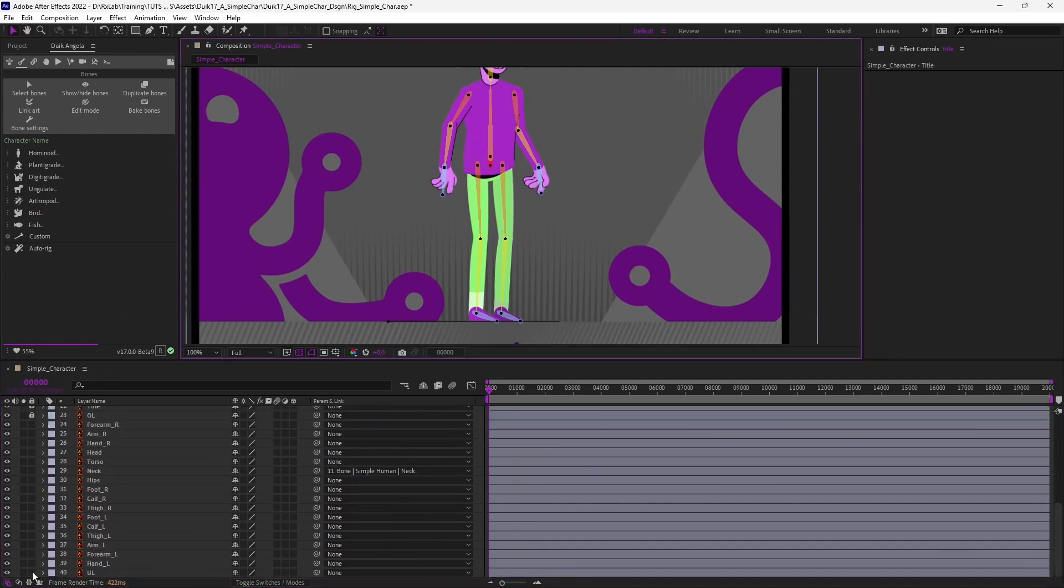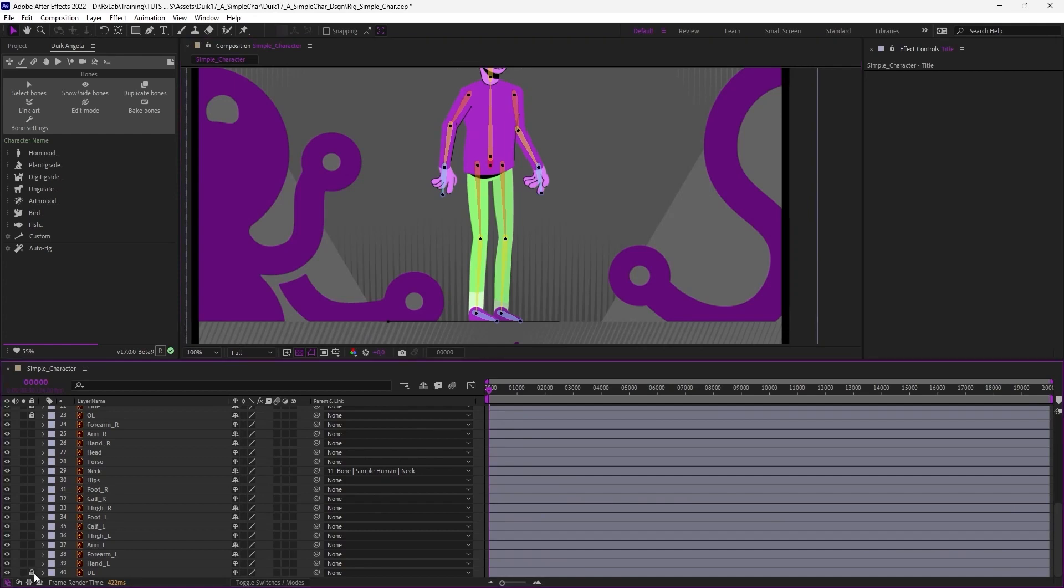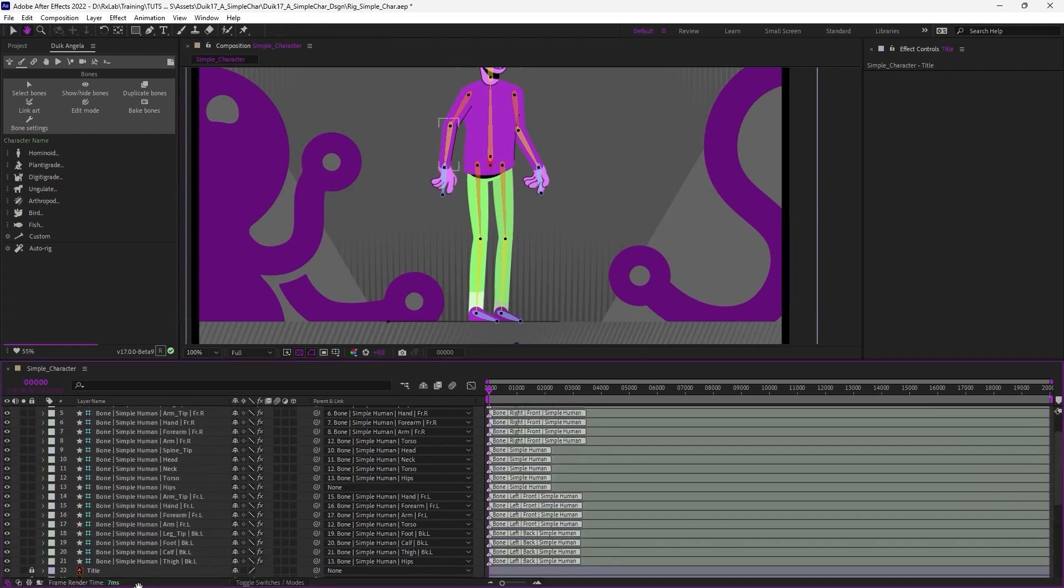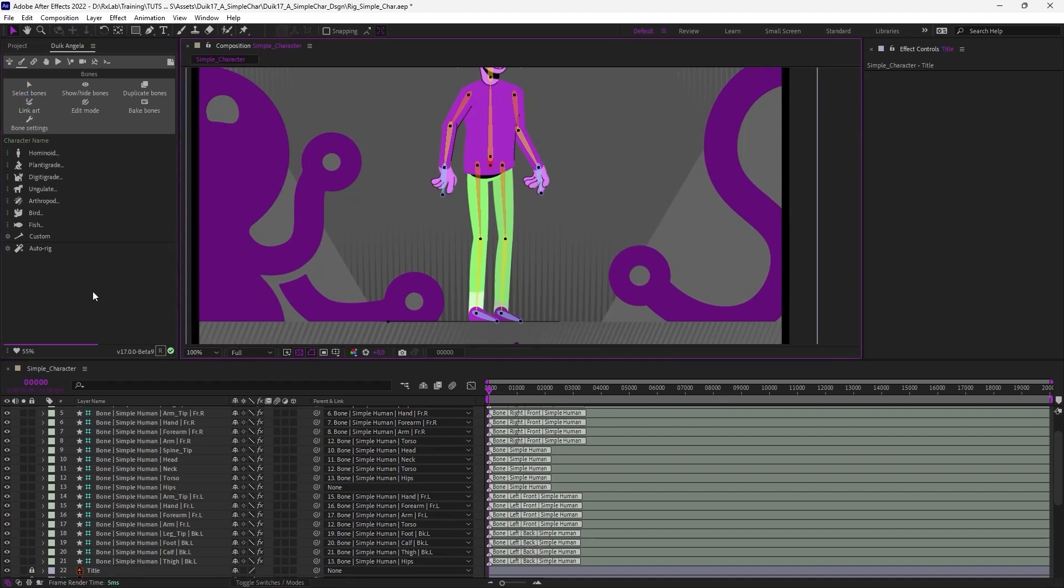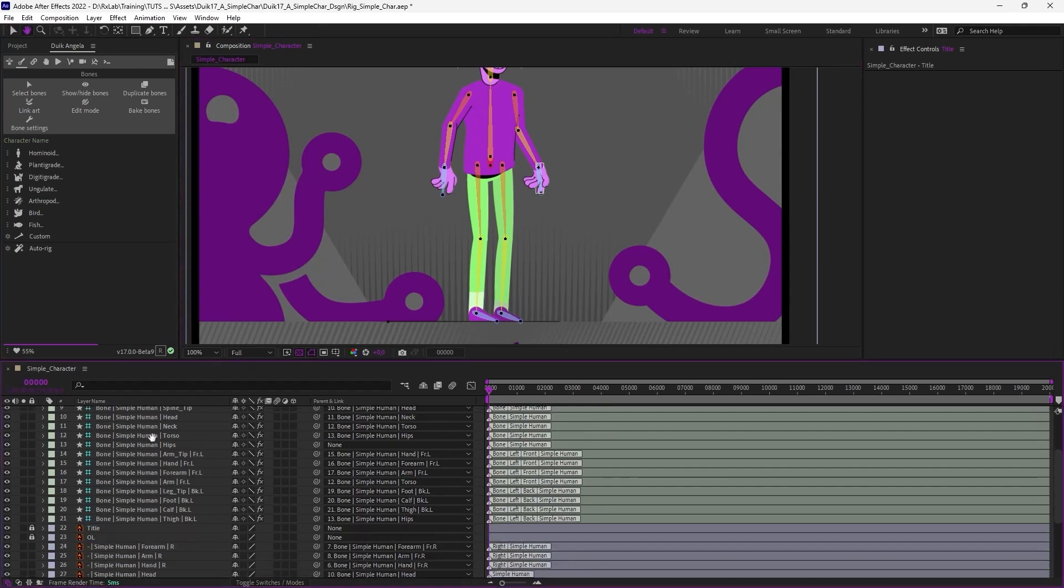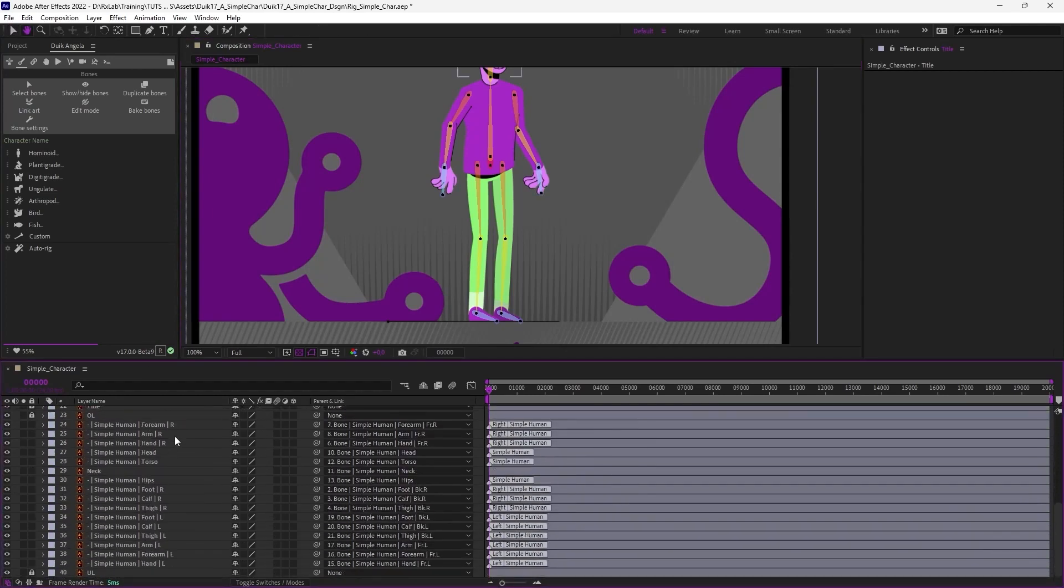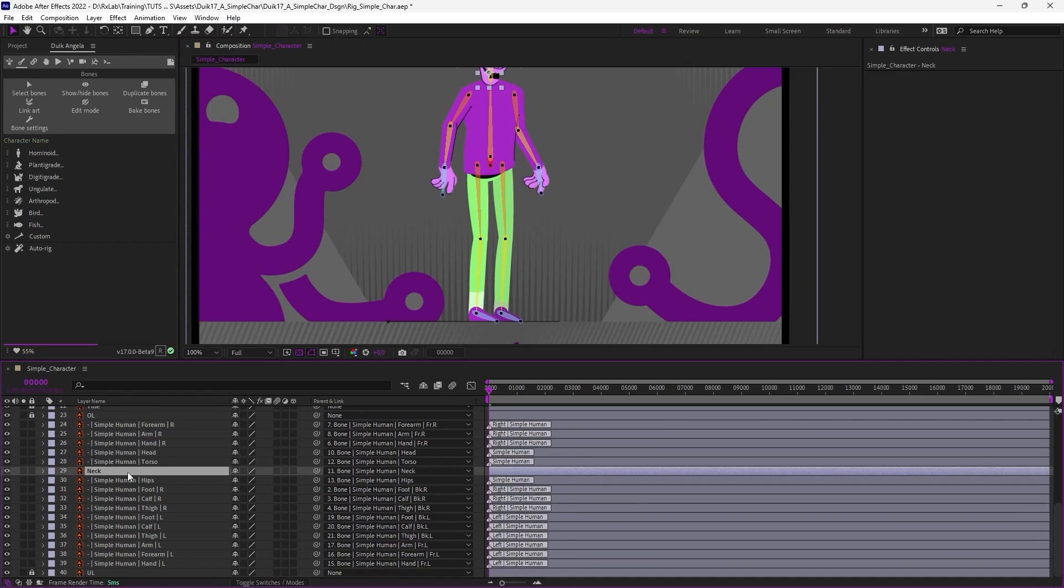Let's just lock the layers which won't have to be parented. The title, the foreground, and the background. And without any selection, Duik is going to parent everything for me. So I just have to click on the button.